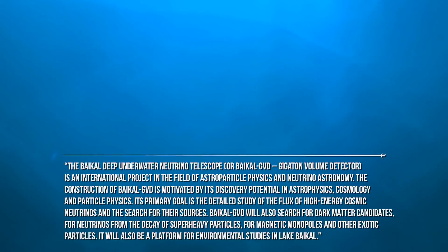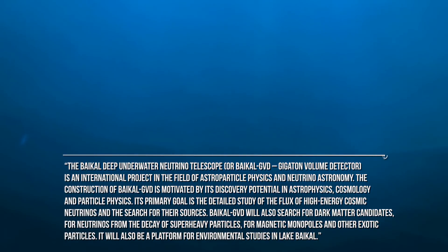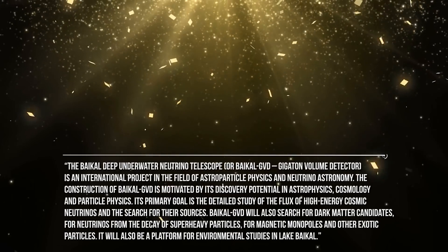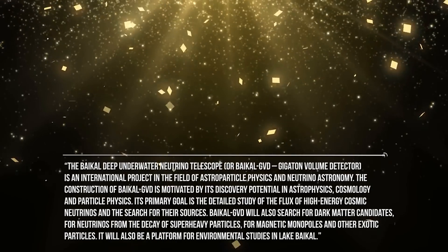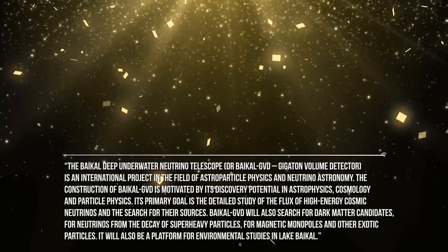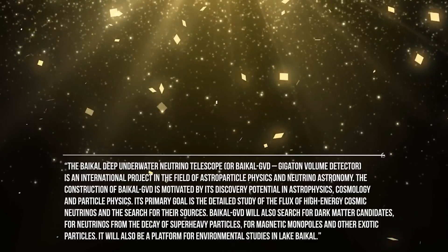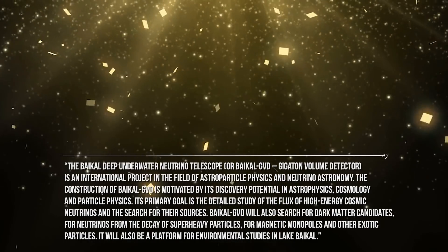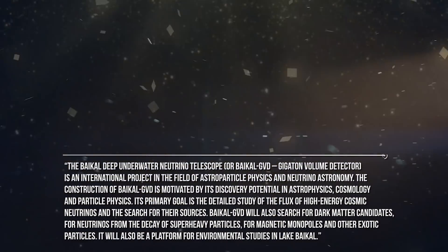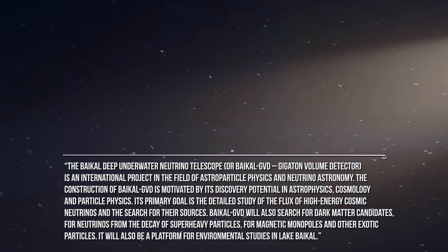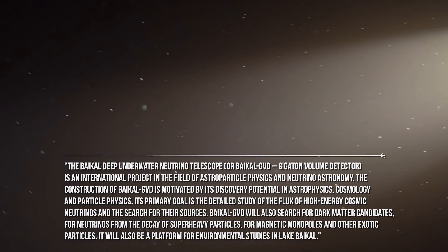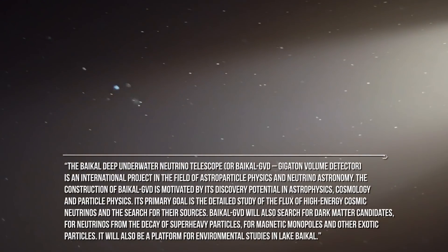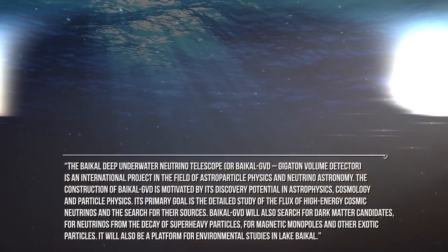The construction of Baikal-GVD is motivated by its discovery potential in astrophysics, cosmology, and particle physics. Its primary goal is the detailed study of the flux of high-energy cosmic neutrinos and the search for their sources. Baikal-GVD will also search for dark matter candidates for neutrinos from the decay of super-heavy particles, for magnetic monopoles and other exotic particles. It will also be a platform for environmental studies in Lake Baikal.